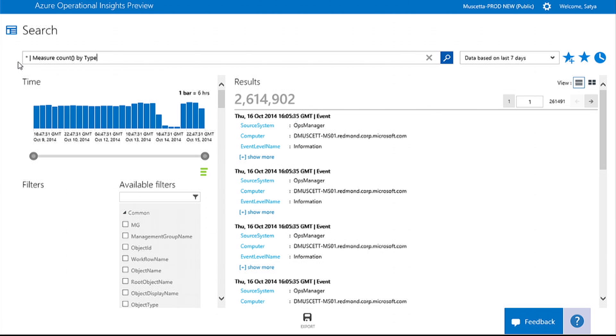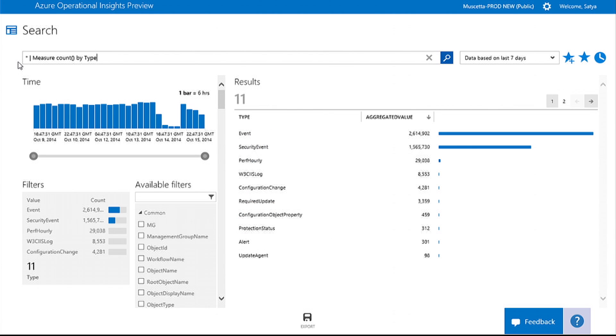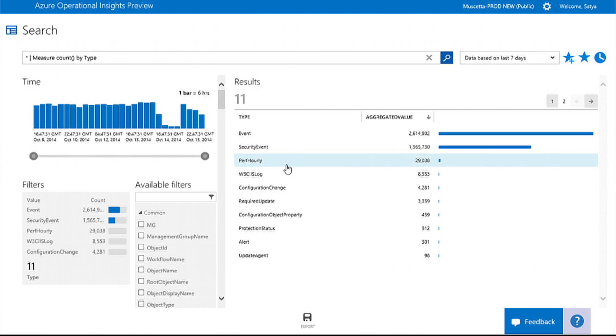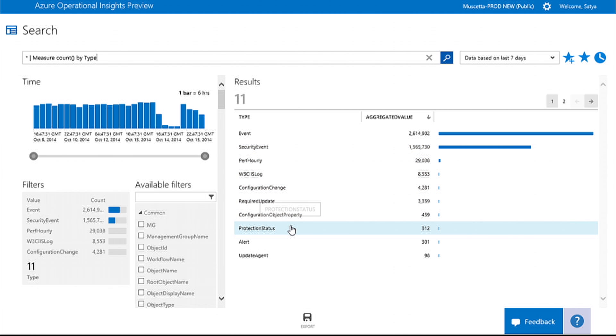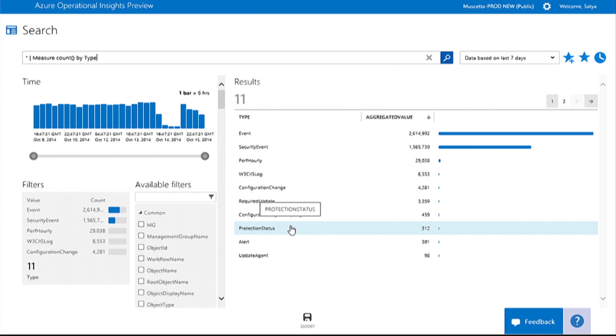With Operational Insights, we support various data types such as event, performance, security, IIS logs, and many more. This data can also come from your on-premise and Azure cloud assets.